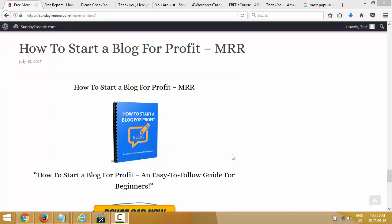Hey, this is Cedric and I want to welcome you to the Sunday Freebie training video. Let's recap what we've done so far. In the first video we talked about domain name, hosting account, and autoresponder. Second video we downloaded Composer, which is a free HTML editor, and FileZilla, which is a free FTP program to upload files to our server. We also talked about Notepad, which should already be installed on your computer.